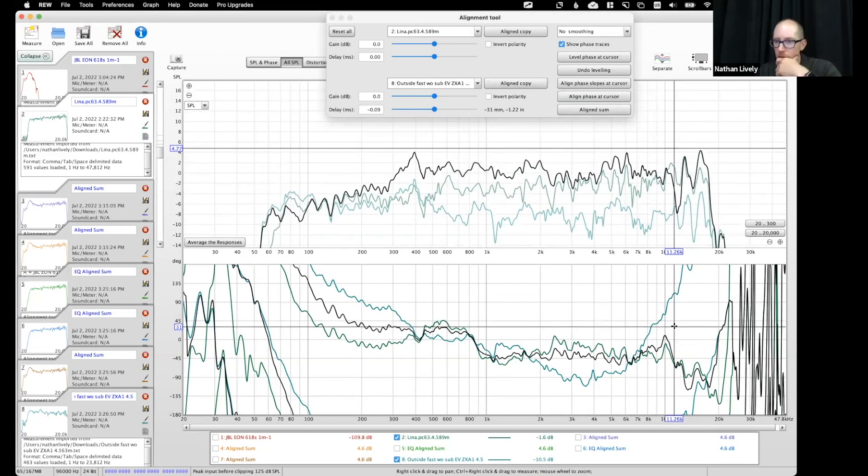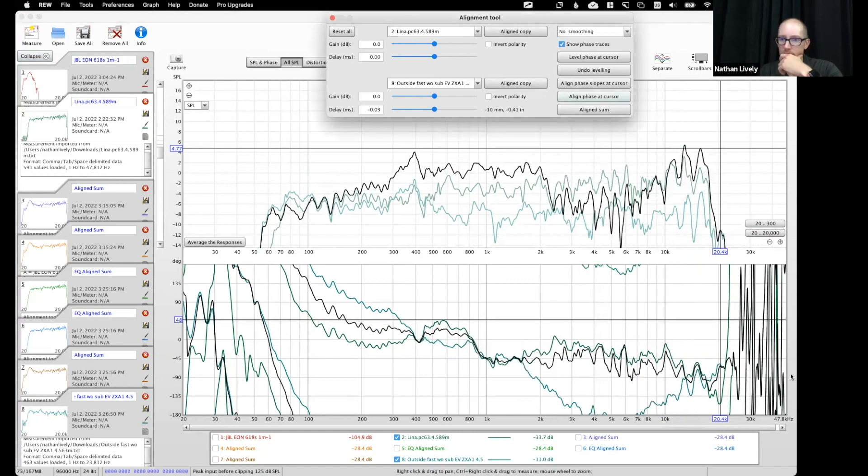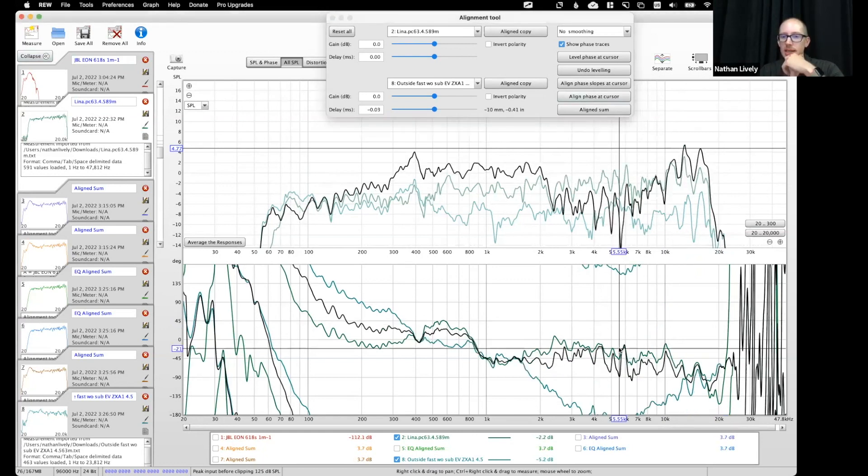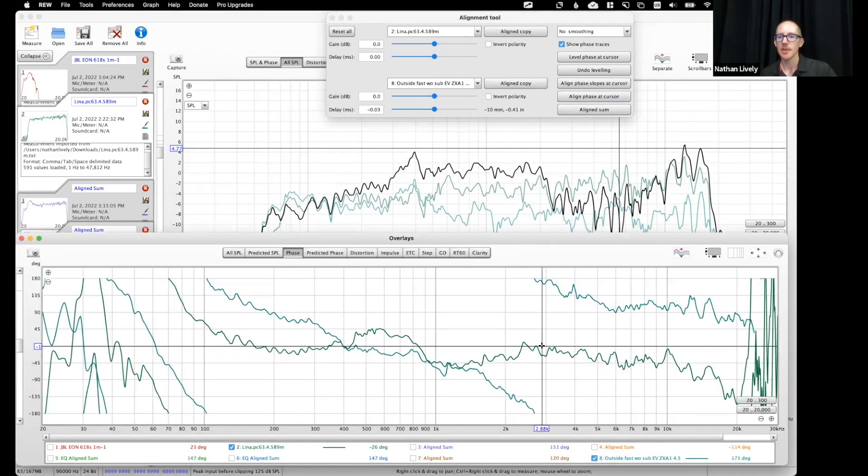Okay, so can we align them? We're never going to be able to quite align these, right? Because this guy has a phaser up at 3k, this guy doesn't.